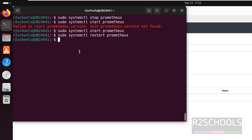So in this video we have seen how to install and configure Prometheus on Ubuntu 24.04 LTS version. For more Prometheus or Linux videos, please subscribe to my channel.